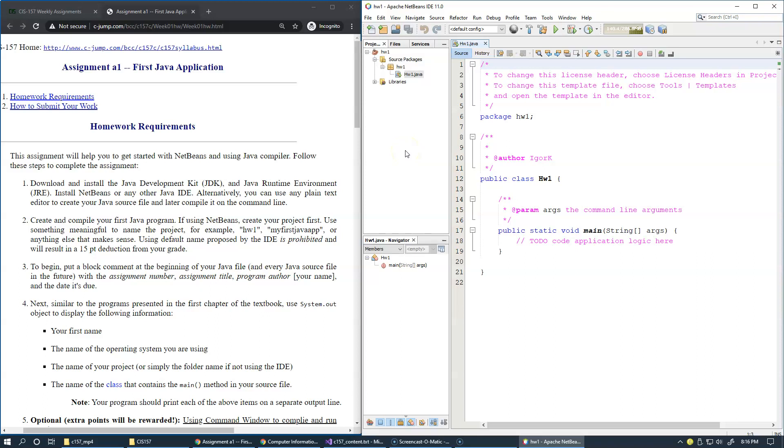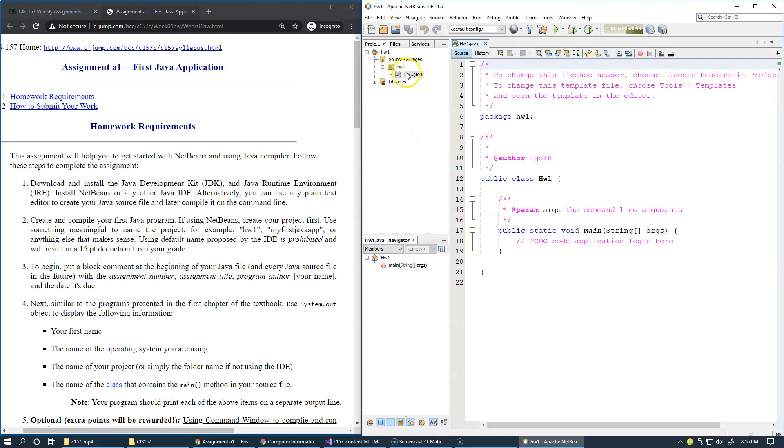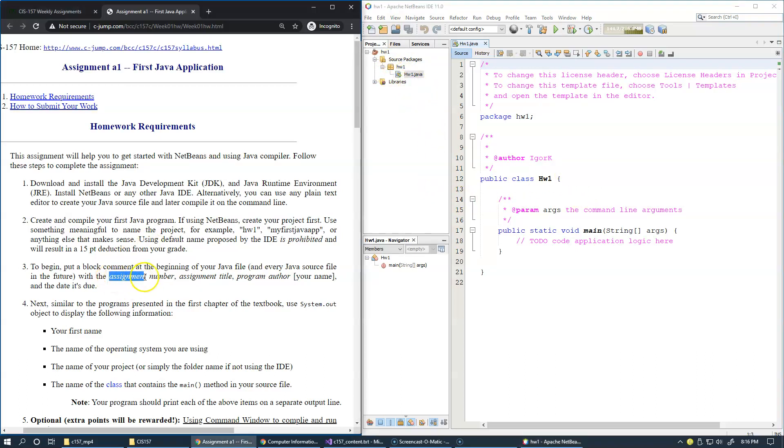The wizard that we activated to generate our first project added the first source file to our project, and it's located right here on this tree view of our project structure.